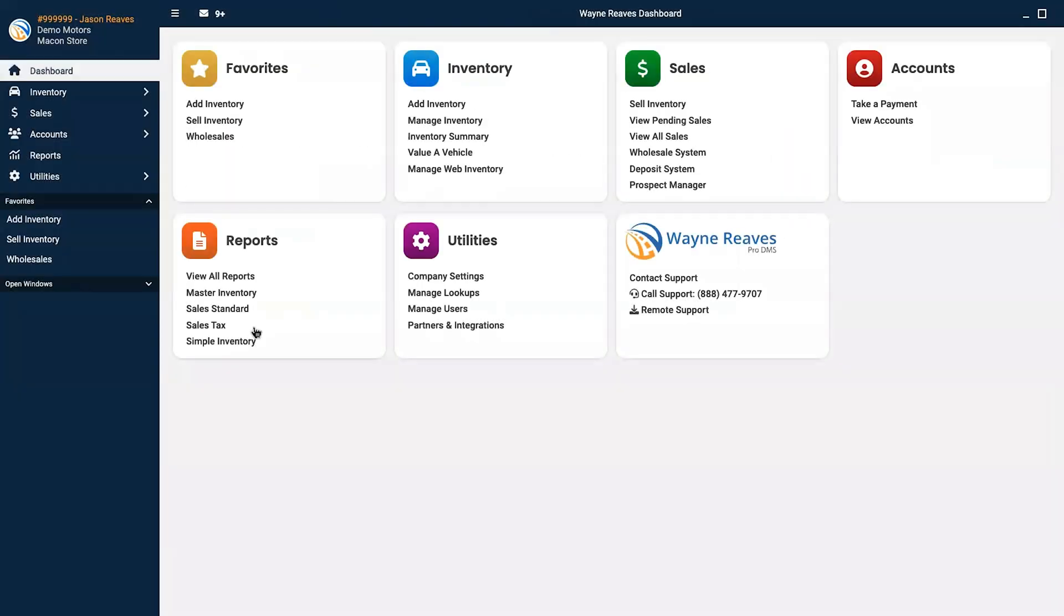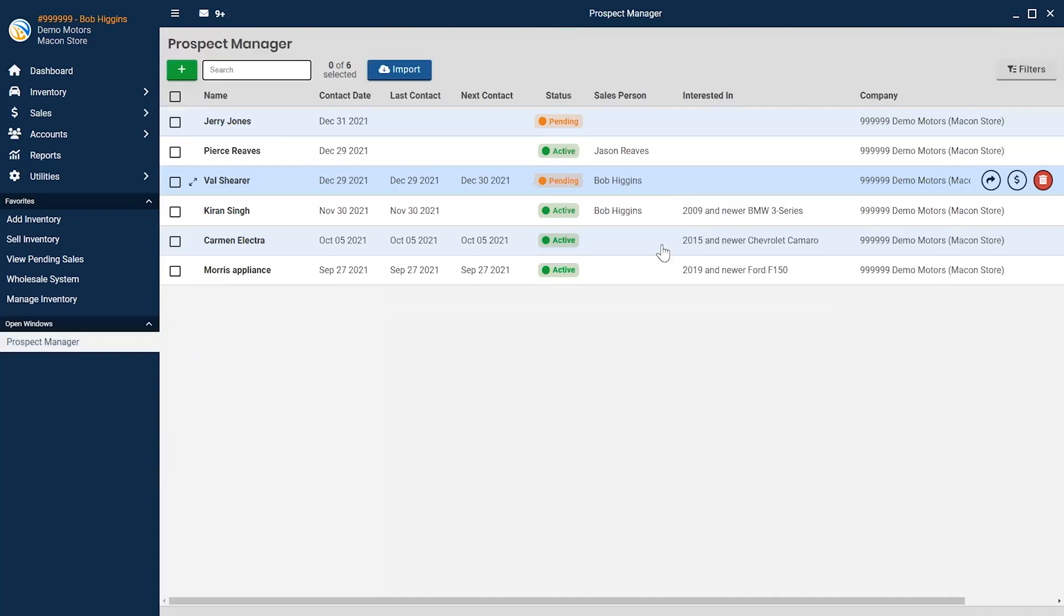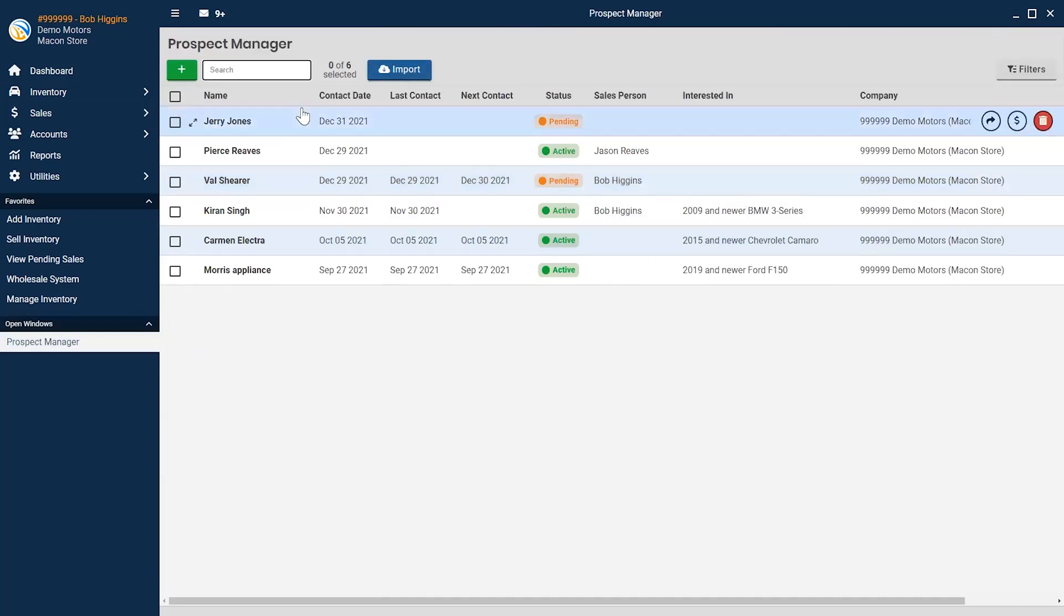Let's look at the sales section. First, we're going to take a look at our prospect manager. Leads will either arrive in your prospect manager from your Wayne Reeves website or be entered in manually when they visit your lot.